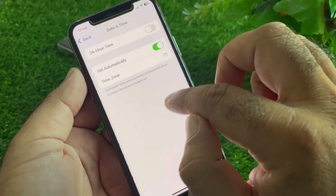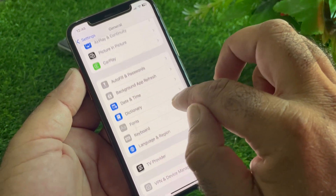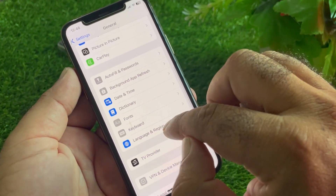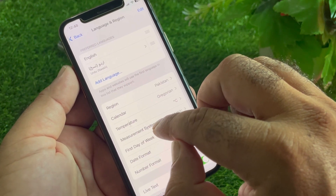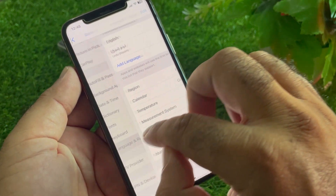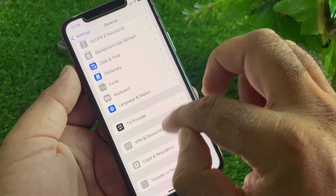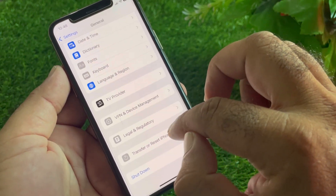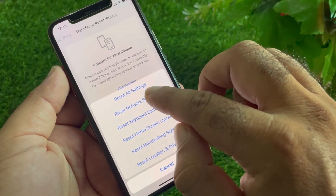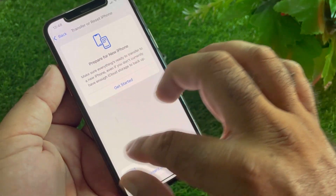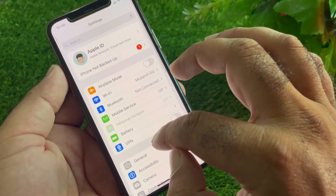Tap Date & Time and turn on 'Set Automatically.' Then go to Language & Region, tap Region, and select the region where you live. Next, go to Transfer or Reset iPhone, tap Reset, and select Reset Network Settings.